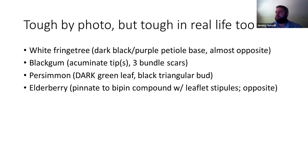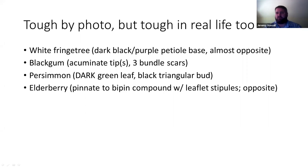Persimmon: look for the twigs, look for the black triangular bud, and look for the dark green leaf. You can ID persimmon off the leaf color and that acute-tipped elliptical to slightly obovate shaped leaf. Really, persimmons are more elliptical — widest at the midpoint of the leaf. Black gums are wider at the apical half of the leaf.